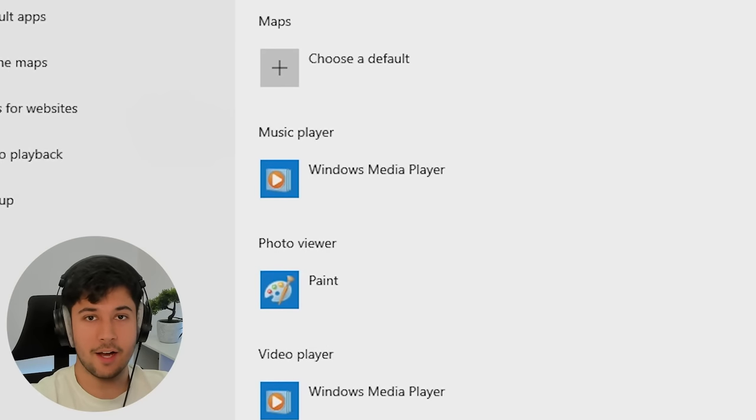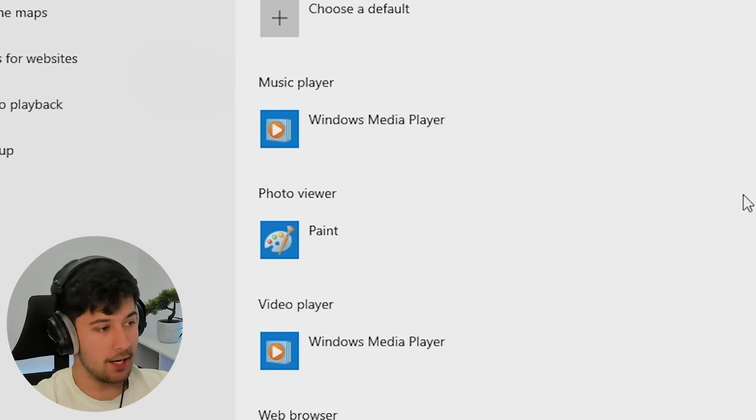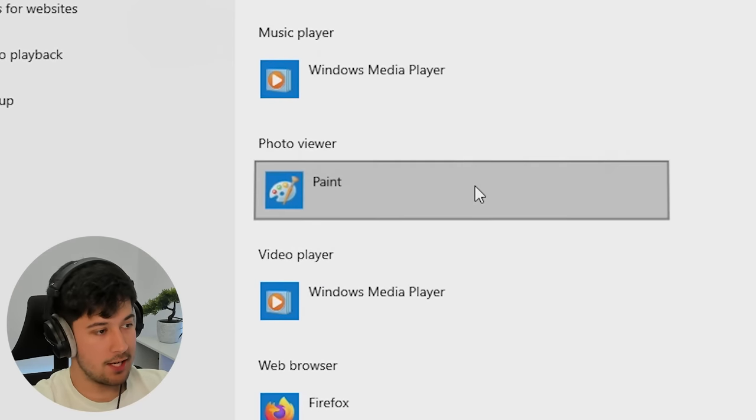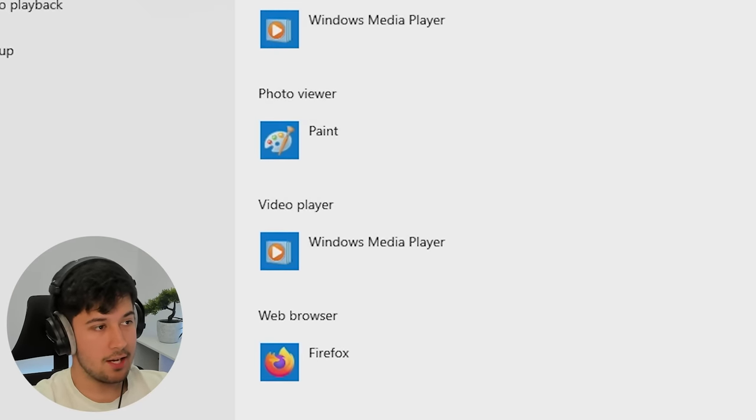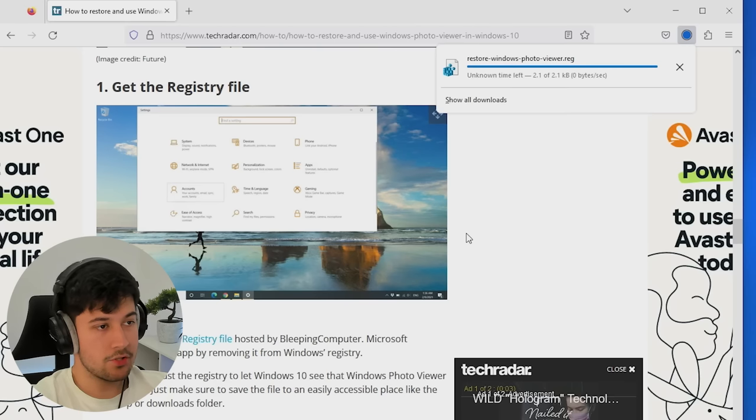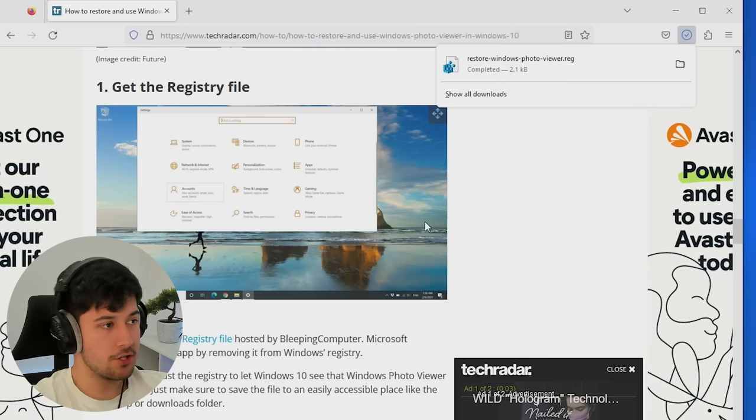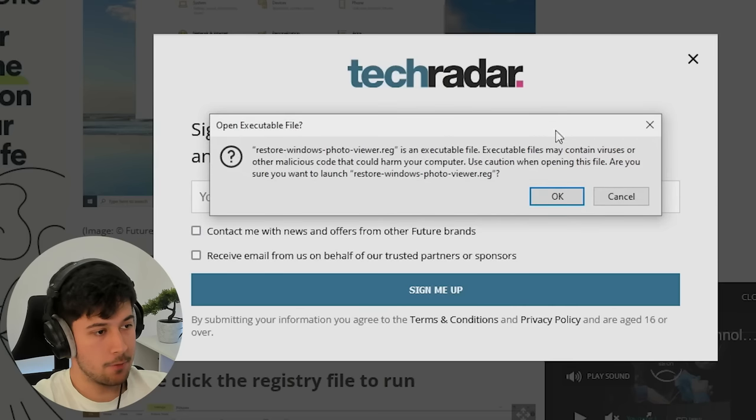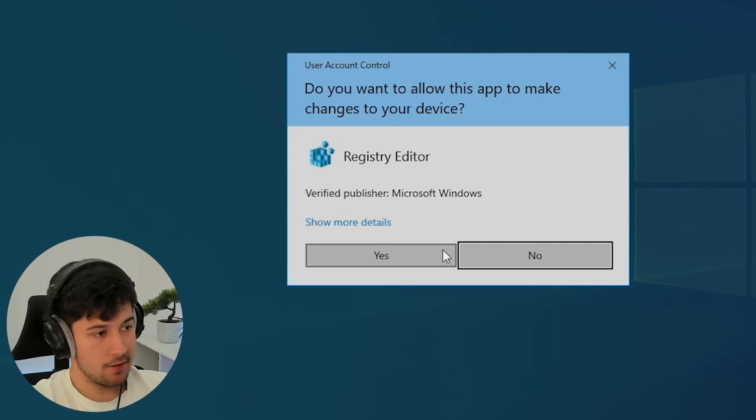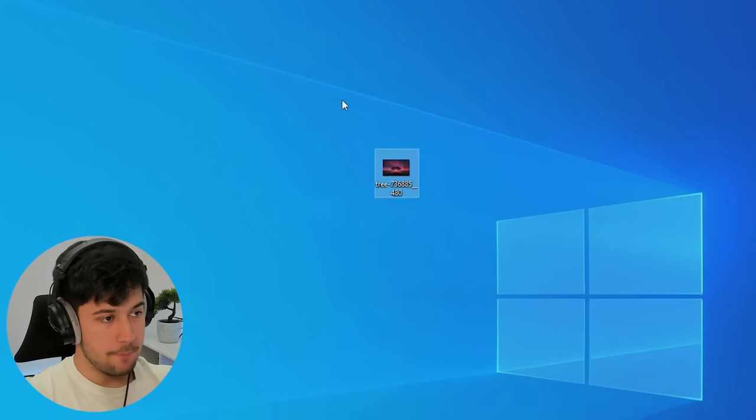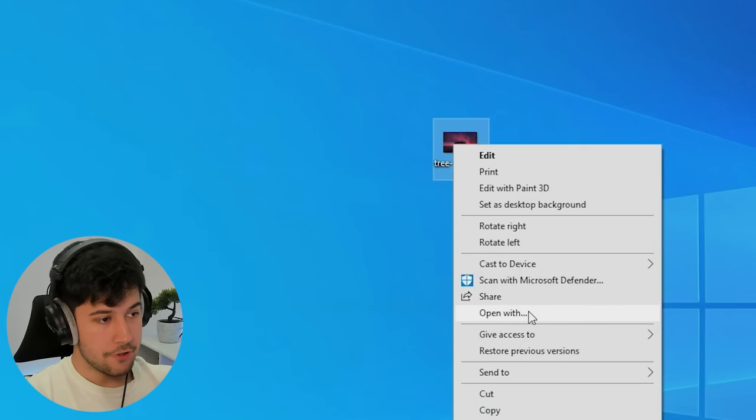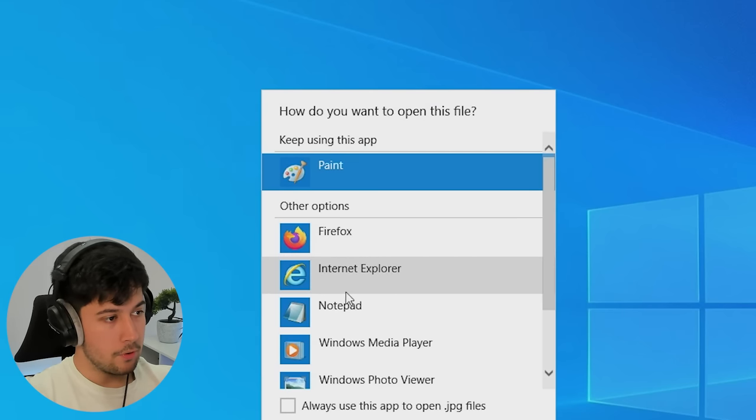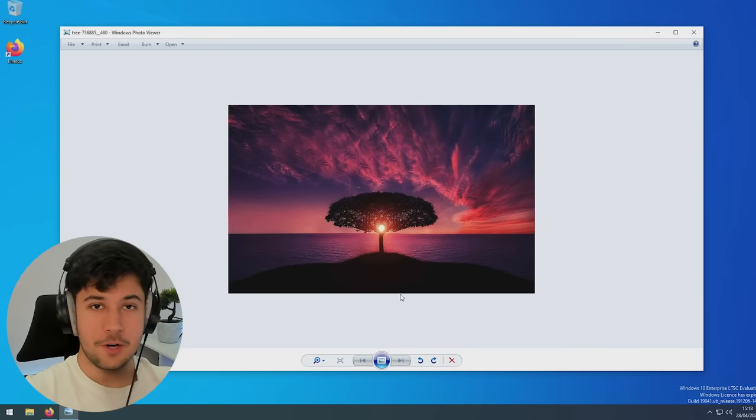I'm going to set Firefox as my default browser, which is very simple. I personally like the old Windows Photo Viewer. It's still included in Windows, just disabled in the registry, so we need to enable it. To restore Windows Photo Viewer, I'm using this reg key from Tech Radar. Just open it, press OK, run it. Then download a random picture, right-click, press Open With, go to More Apps, Photo Viewer, and boom, we've got the old viewer.